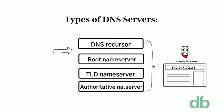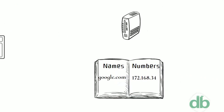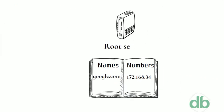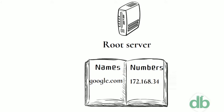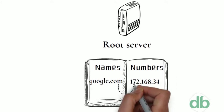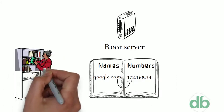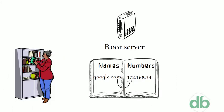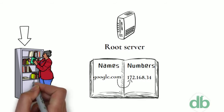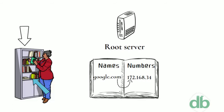Root Name Server. The root server is the first step in translating human-readable host names into IP addresses. It can be thought of like an index in a library that points to different racks of books. Typically, it serves as a reference to other more specific locations.